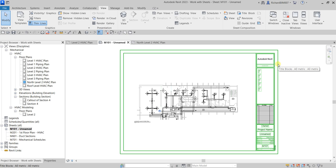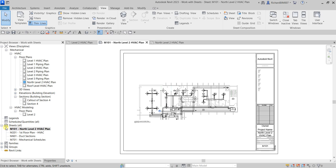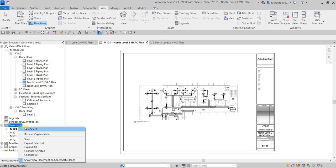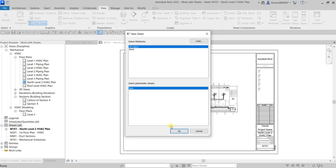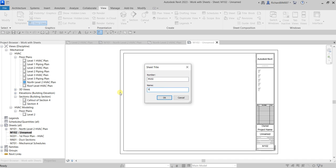Next, I'm going to place section views on a sheet. First, let me rename this sheet — right-click and rename it to 'North Level 2 HVAC Plan.' Then I'll create another sheet: right-click Sheets, select New Sheet, use the default title block, and rename it to 'Sections and Details.'